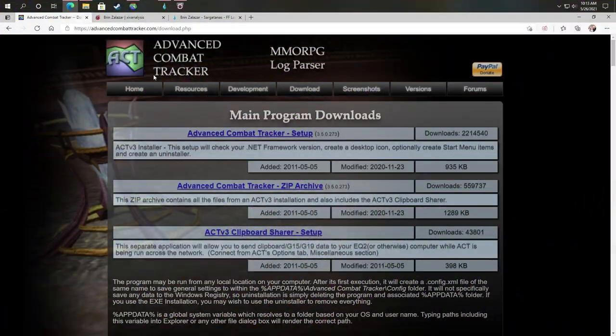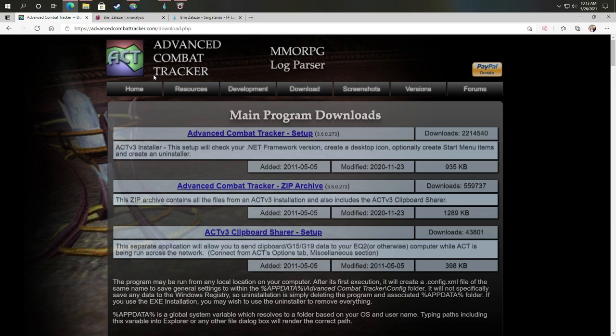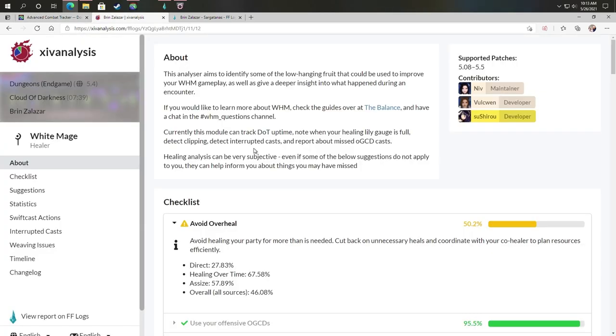So with that out of the way, to get this started right, I use a program called Advanced Combat Tracker or ACT for short. I'll include a link to all this in the description of this video. Before we go through the configuration, I want to show you why I think this analytics tool is key. Unfortunately, analytics requires that you parse, upload, and then you can go and review.